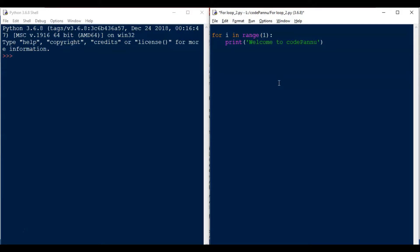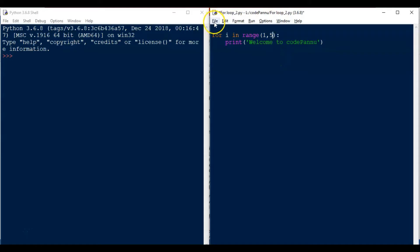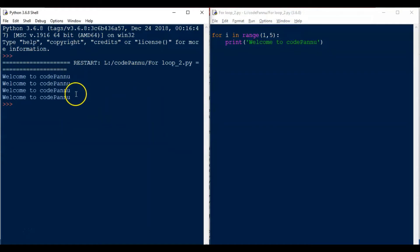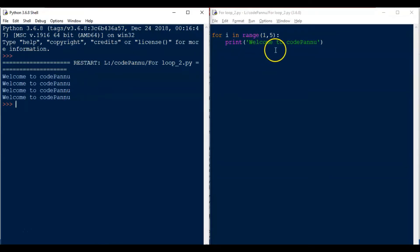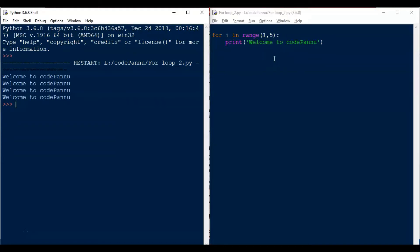Let us give 1 as a start value and 5 as a stop value. Now let's save the file and run the code. Welcome to Codepand is printed 4 times. We gave some values and wrote a print statement and it was printed 4 times — not 1 time like the start value, or 5 times like the stop value. So what exactly is happening? How does this loop work, and what is this variable?